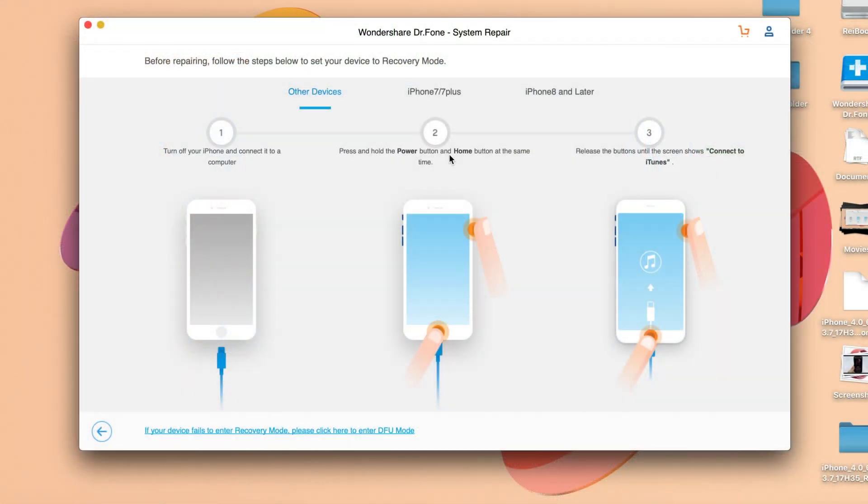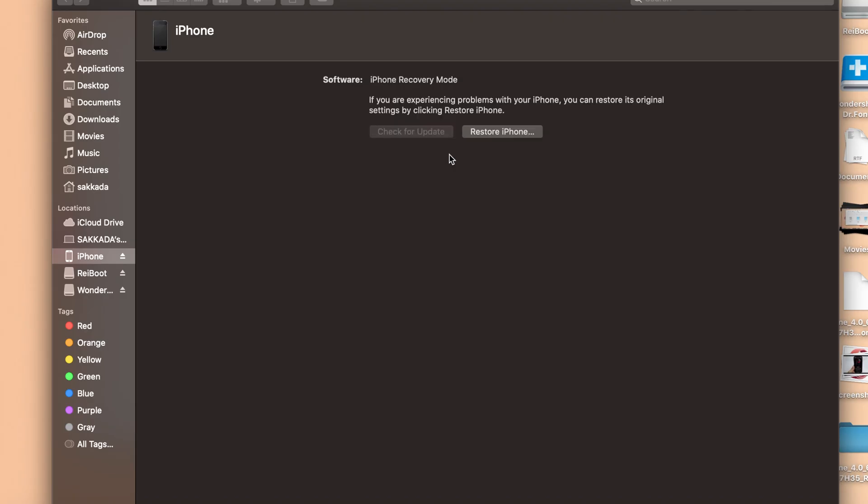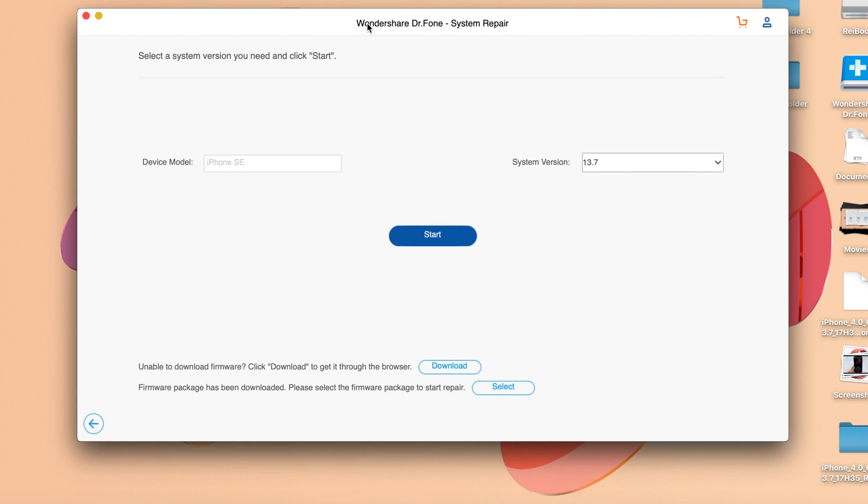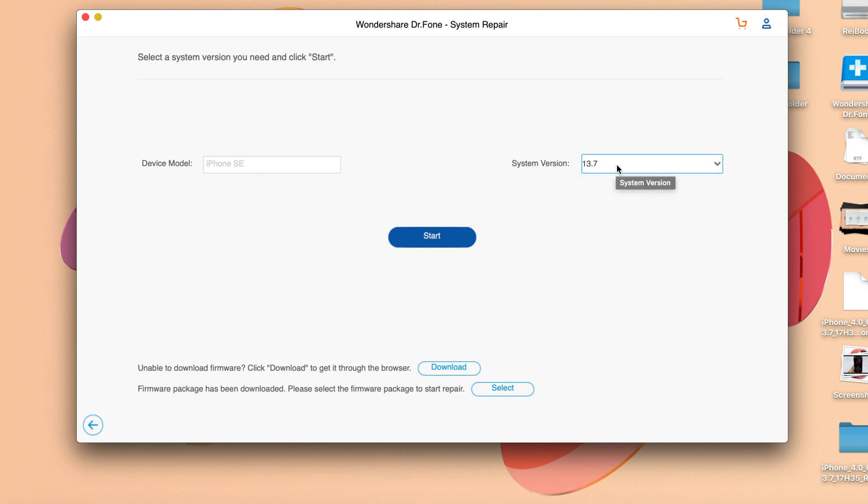Close iTunes and go back to Wondershare Dr.Fone. You can see this page pop up showing your device model and the system version to restore. We have iOS 13.7. If you want to fix the issues now, you can download the IPSW inside this software or download it from outside. I'll download from outside.